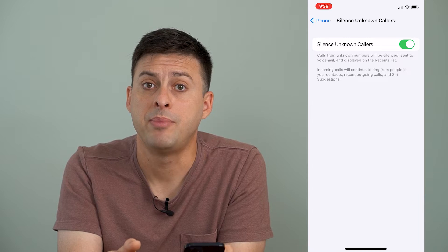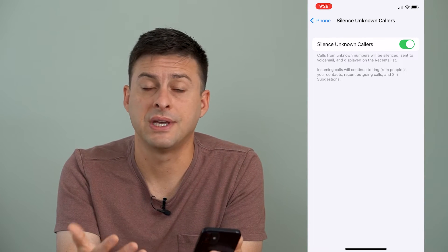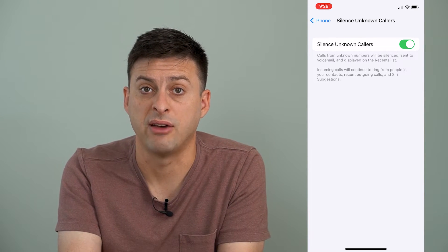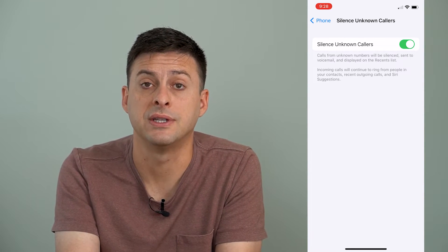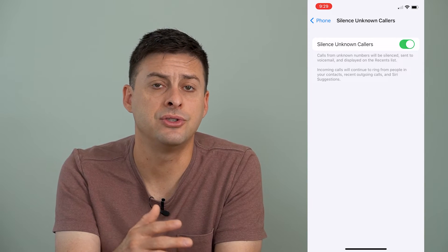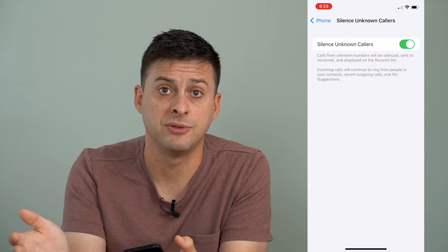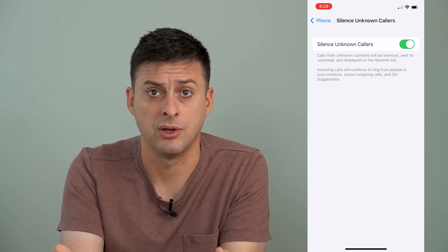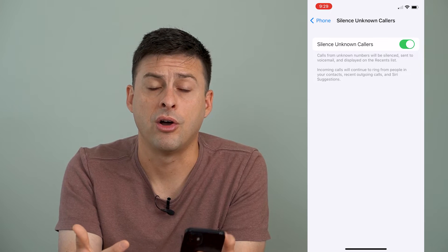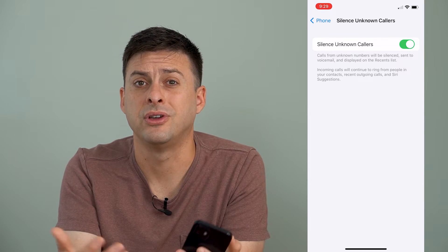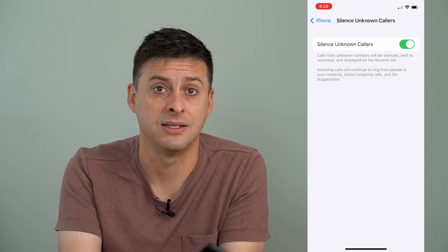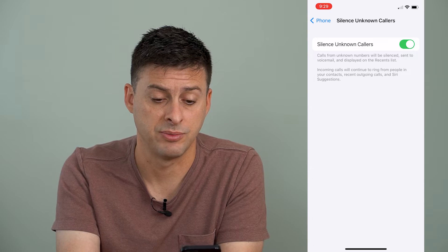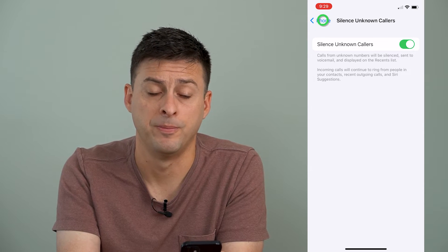So basically, if somebody calls and they're not in your contact list or you haven't called them recently, they'll just go to voicemail. They can leave a message and it won't necessarily ring on your iPhone. You can go back and listen to that voicemail if you decide you wanted to respond to those people.